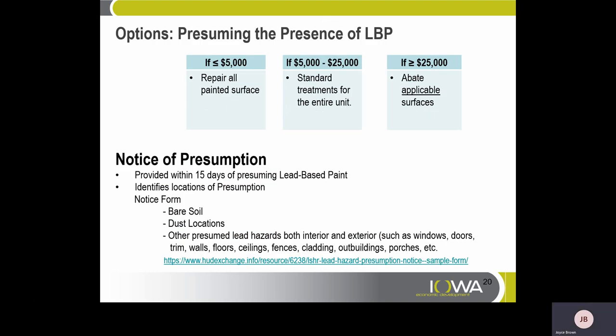Options for presuming the presence of lead-based paint. In projects under $5,000 where you are presuming all surfaces contain lead-based paint, you must repair all painted surfaces. In projects $5,000 to $25,000, you can conduct standard treatment for the entire unit. For those greater than $25,000, you must abate applicable surfaces. Notice of Presumption must be provided within 15 days of presuming lead-based paint, identifying the location of presumptions. The notice form must include bare soil, dust locations, and other presumed lead hazards, both interior and exterior, such as windows, doors, trims, walls, floors, ceilings, fences, cladding, outbuildings, porches, etc.